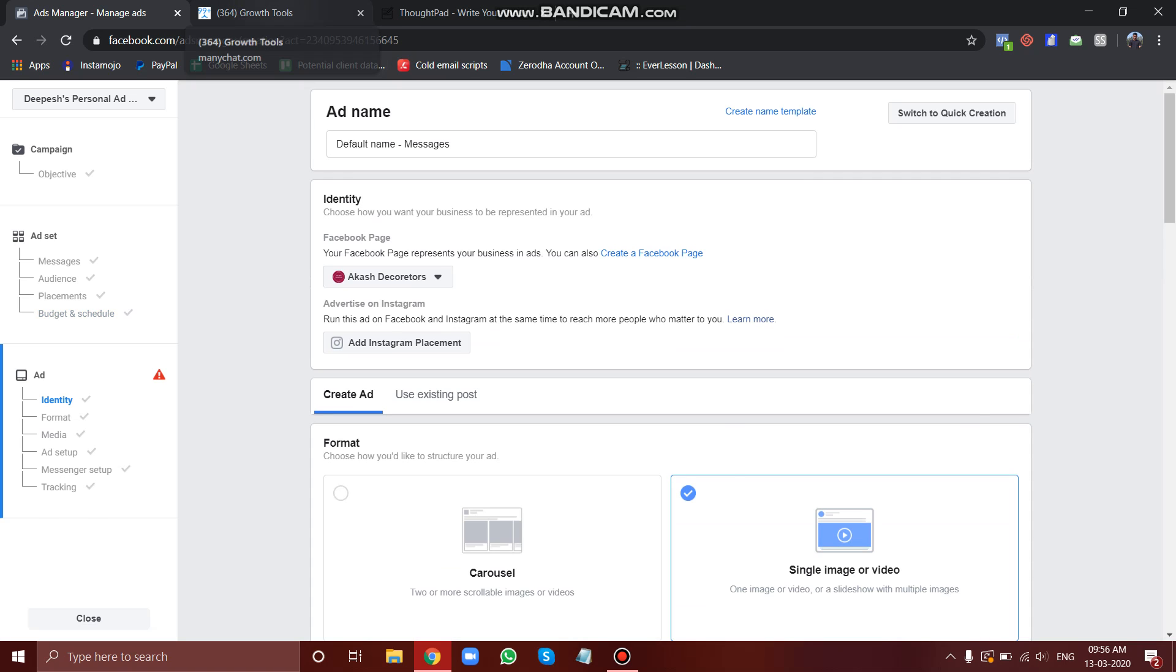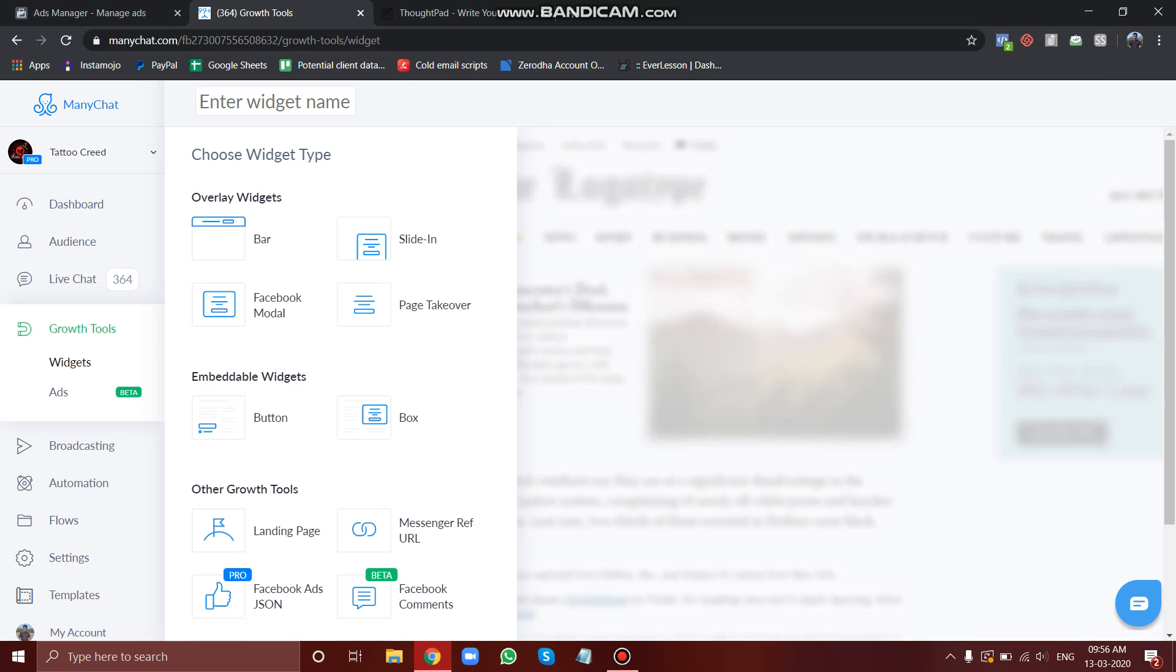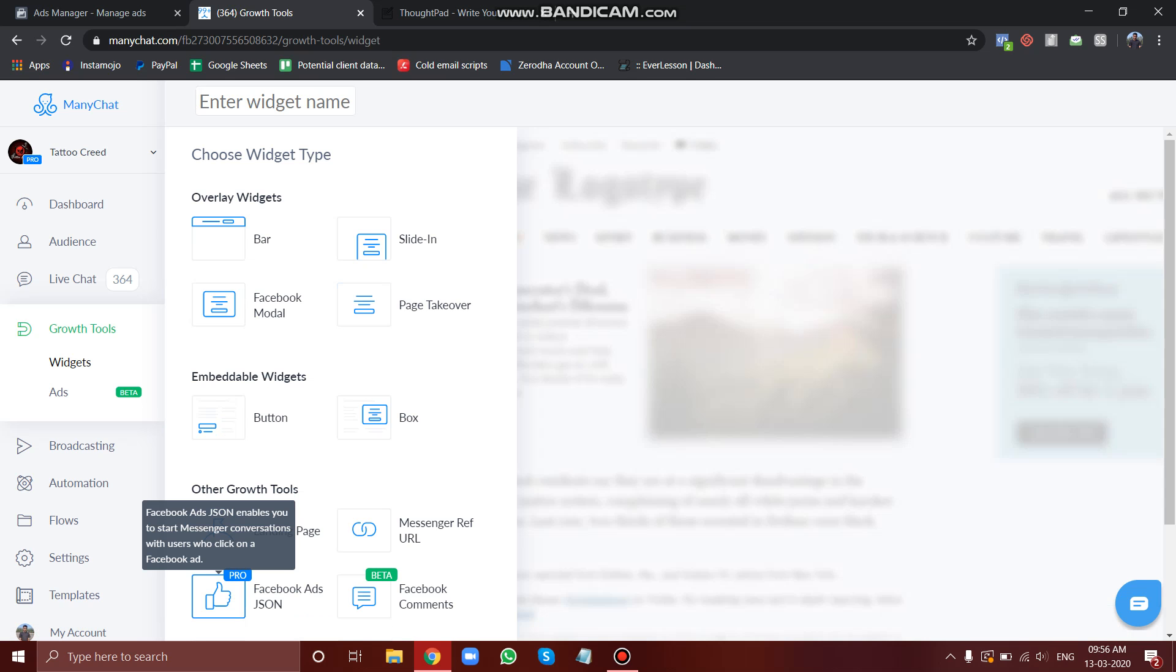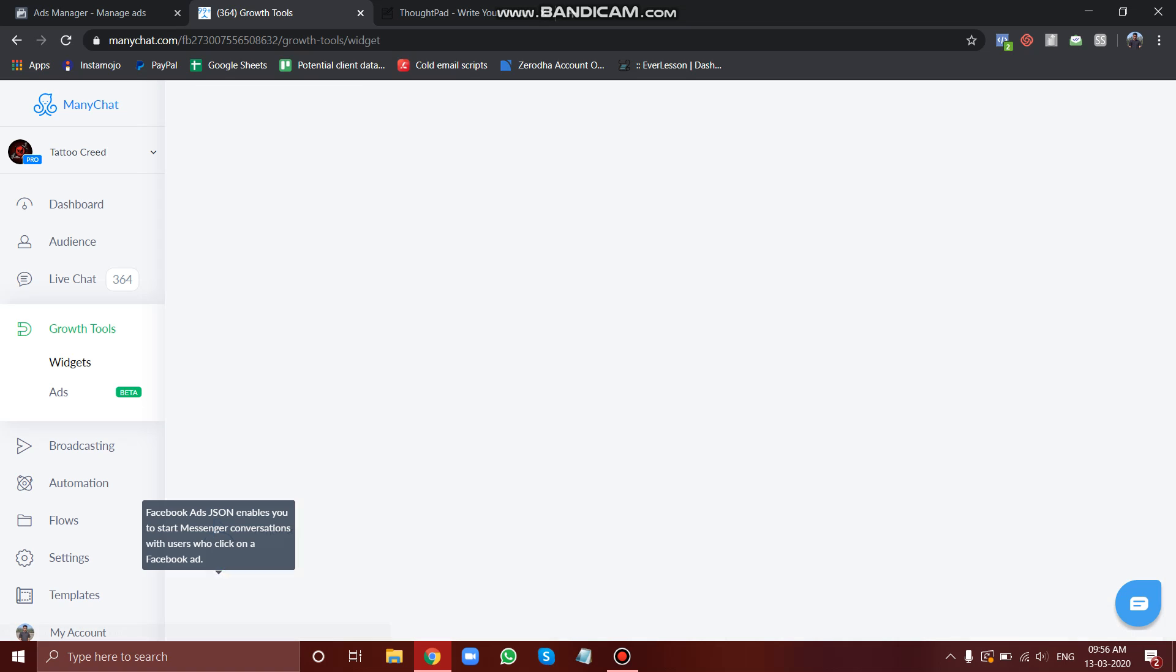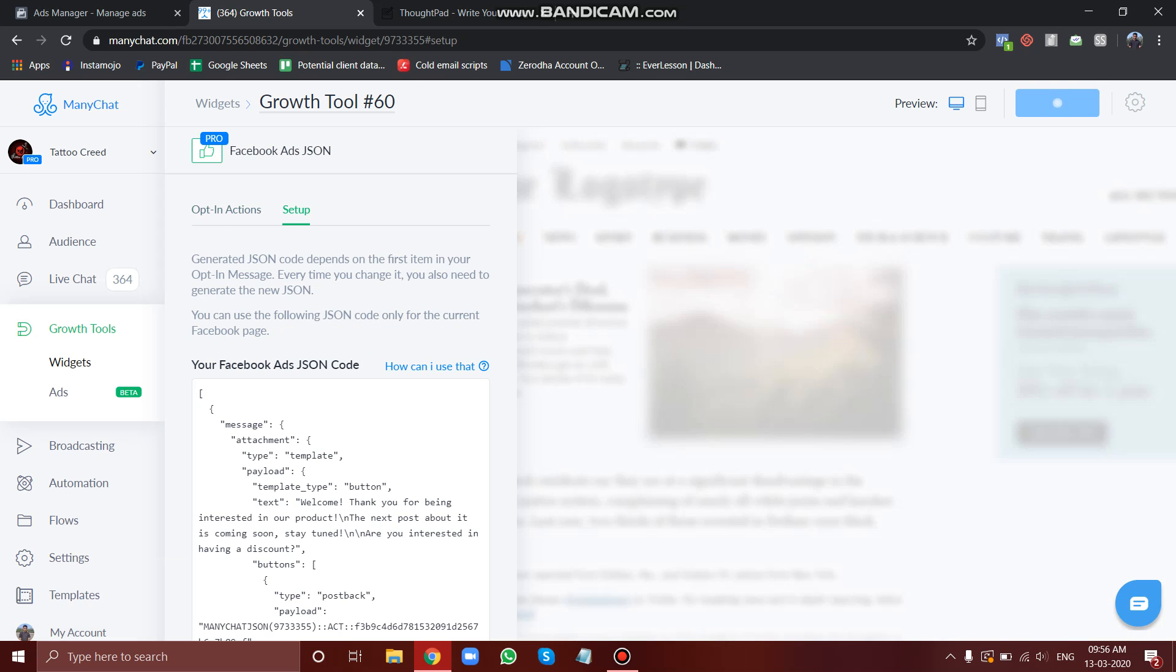Now here in our growth tool, let's create a JSON code. The concept of JSON ad is very simple. You just have to build a flow and you will get a simple code for this, and all you have to do is just take that code and paste it in your ads manager.